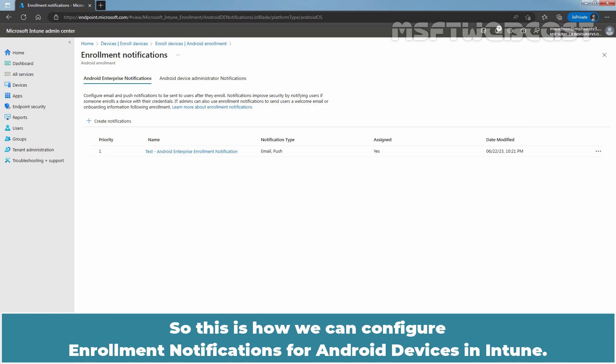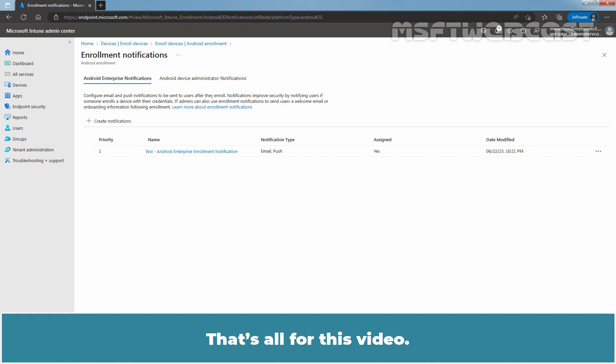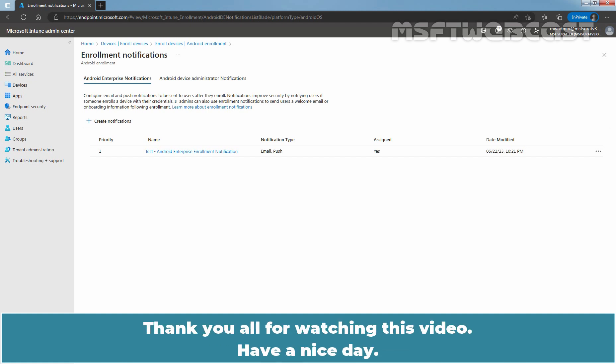So this is how we can configure enrollment notifications for Android devices in Intune. That's all for this video. Thank you all for watching this video. Have a nice day.